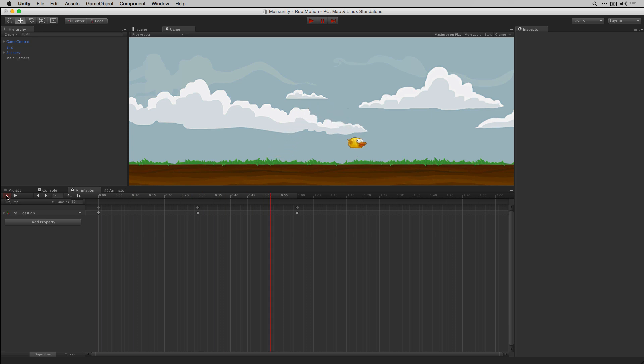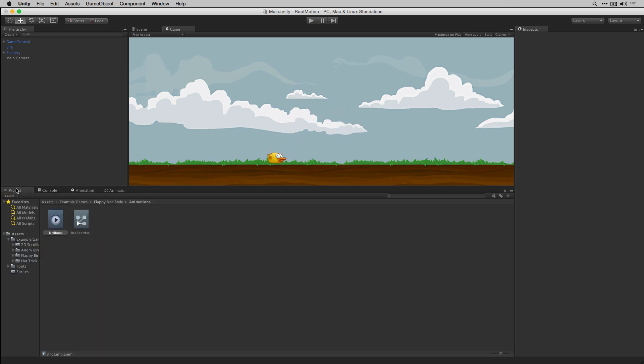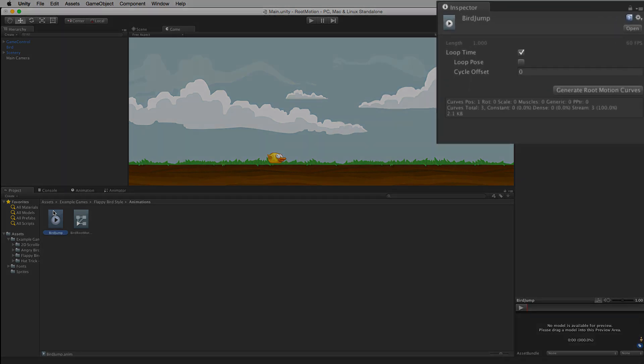By selecting that animation in the project view and clicking the Generate Root Motion Curves button, we can generate the root motion data.